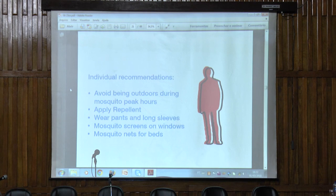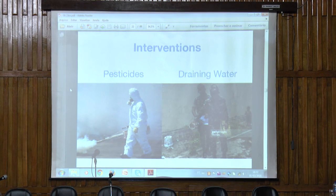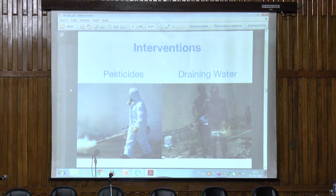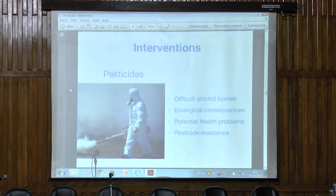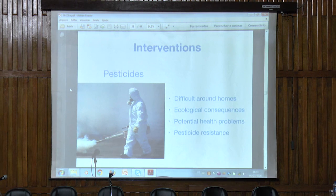However, these recommendations depend on people to follow them. So there are other larger-scale interventions that are usually taking place, like the use of pesticides or large campaigns to look for and drain stagnated water. Pesticides are a bit difficult to use around houses — we know there are ecological consequences, potential health issues, and more importantly, the mosquito population can build a resistance to the pesticide, making it useless.